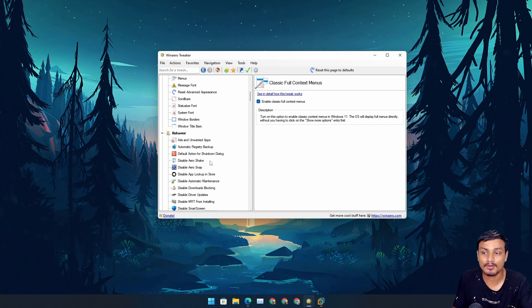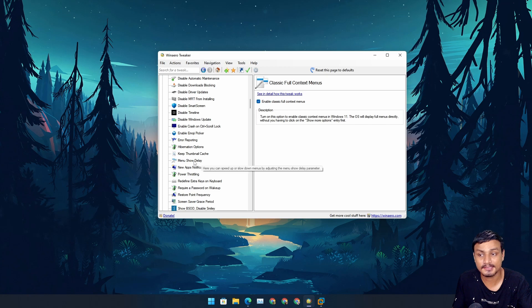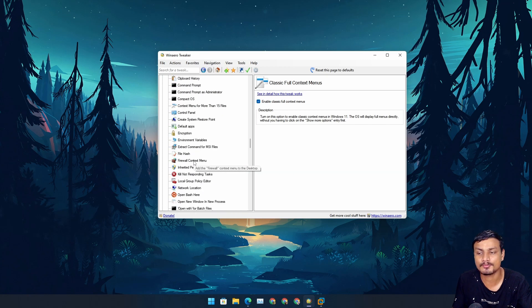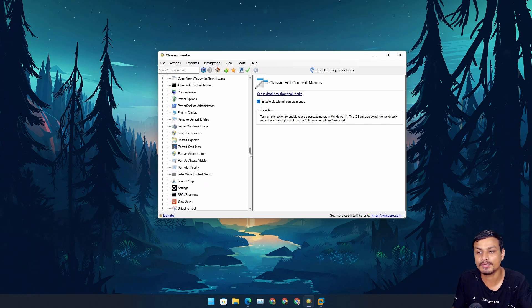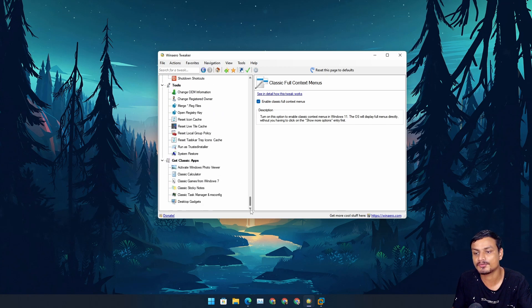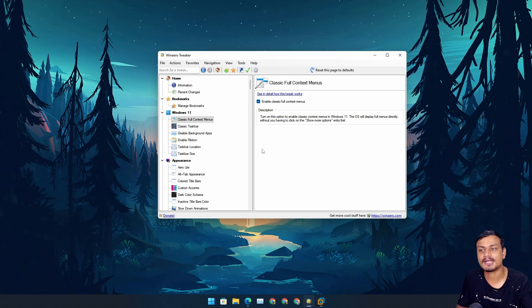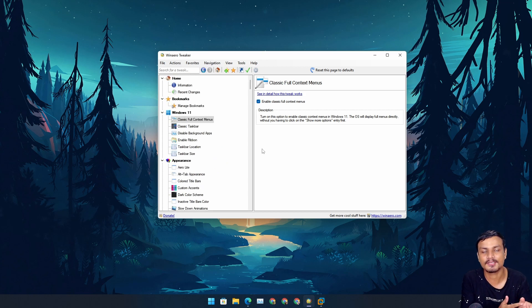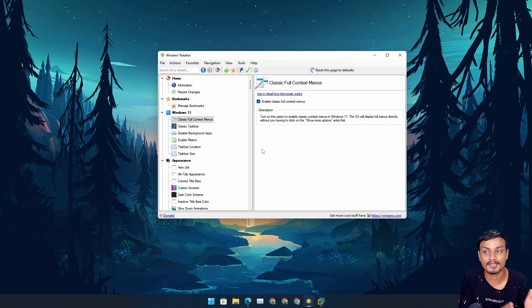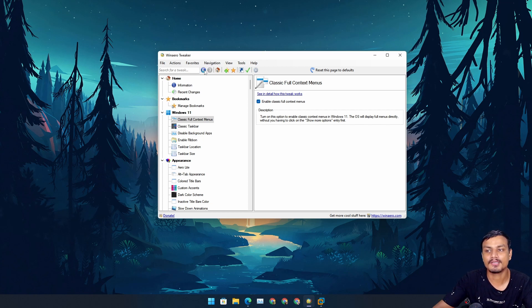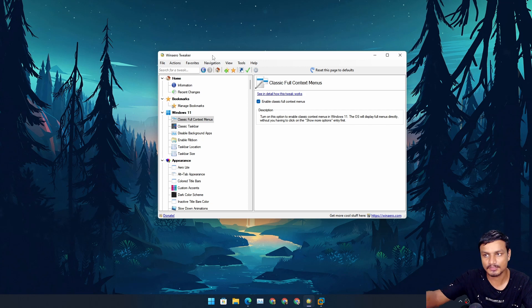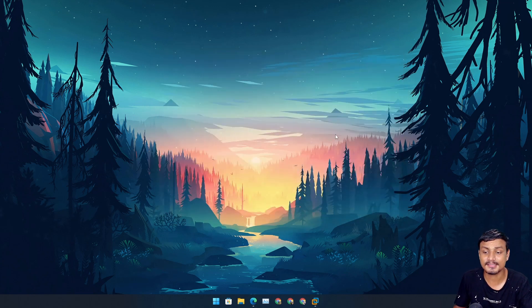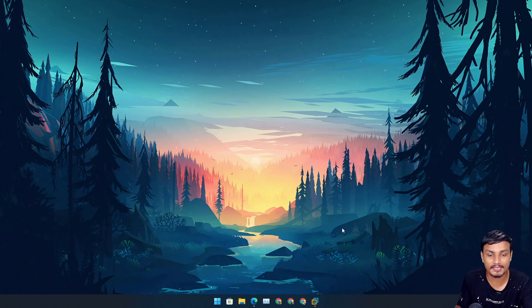It can do all the other stuff too - there are many options you can tweak your system using this software. Today I'm not going to talk about this because this video is all about how to get the full context menu, and this is how you get it. Maybe in another video I will make a full tutorial on how to use this software.